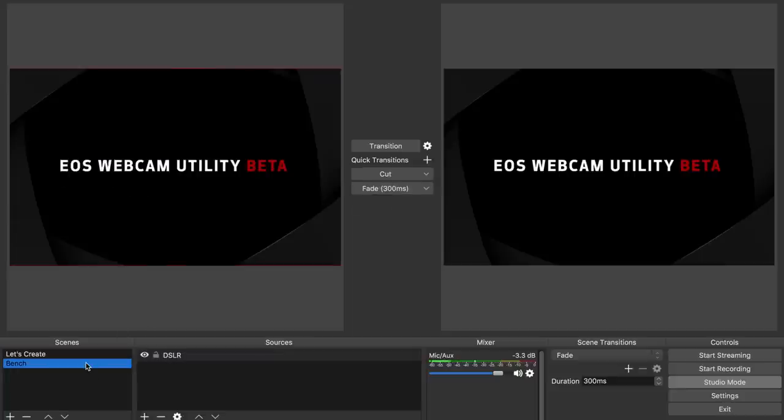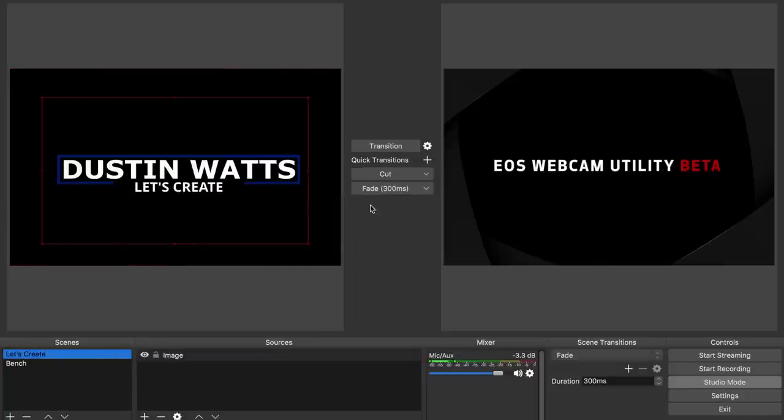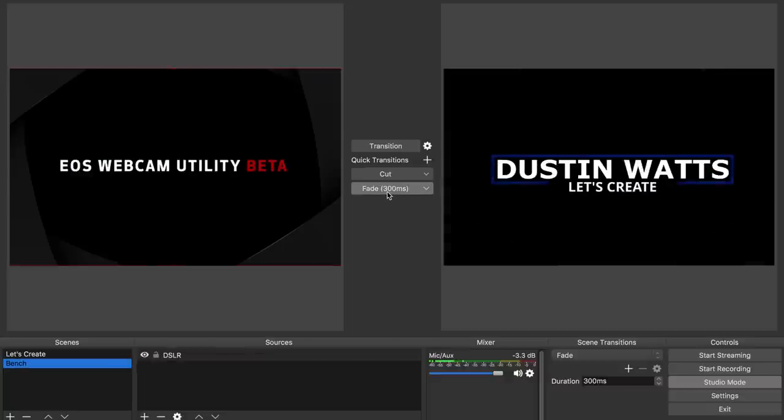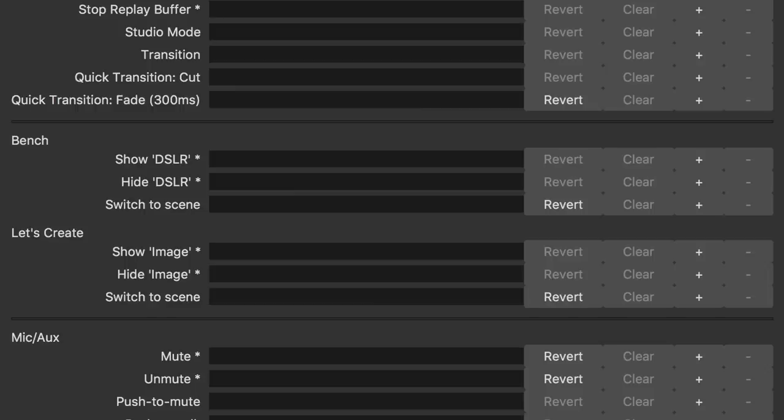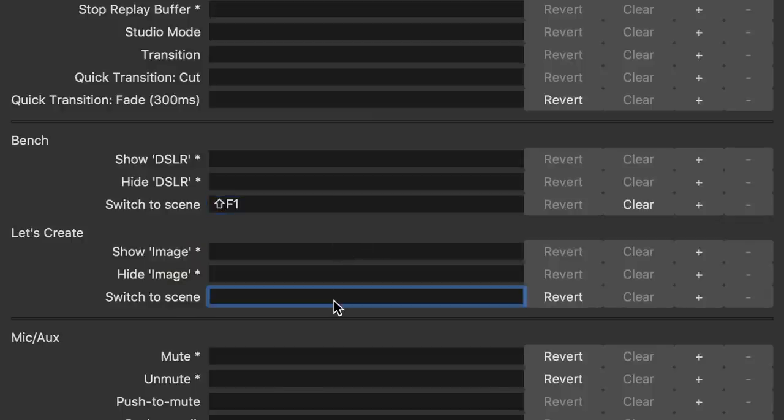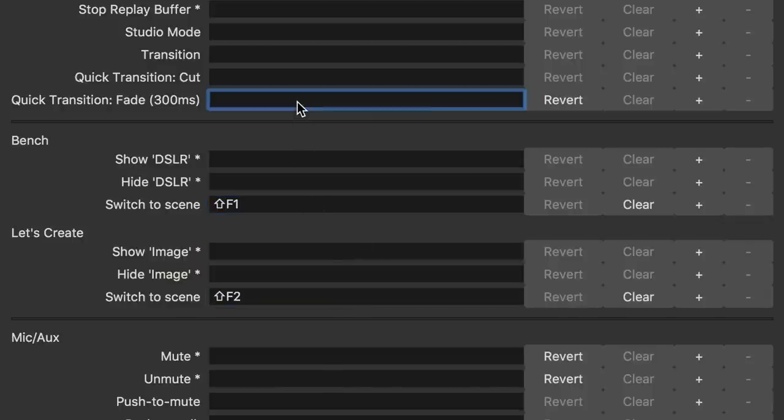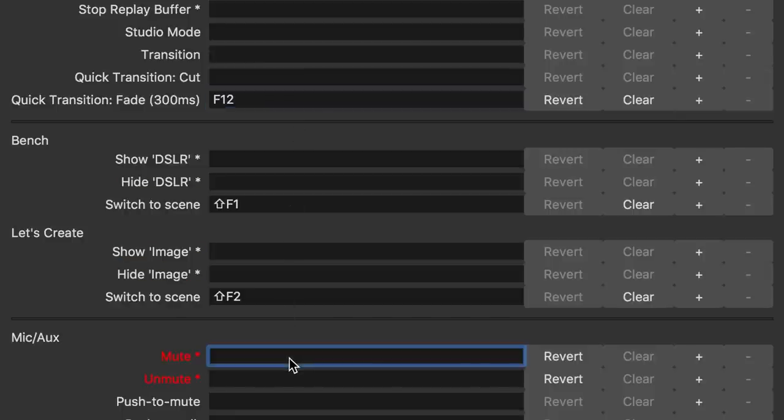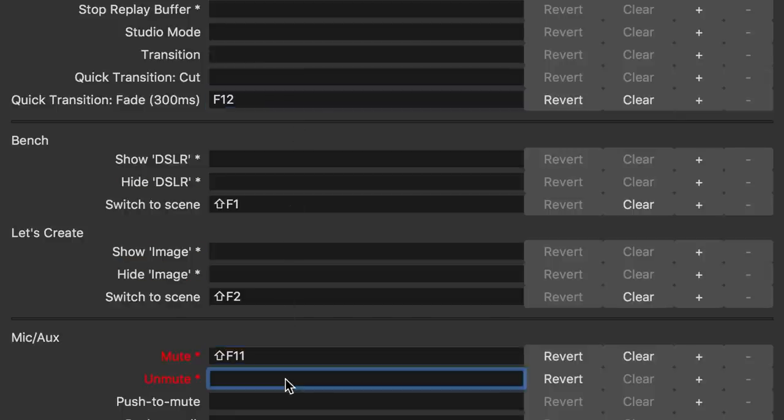Now when you are in studio mode and you want to switch from one scene to another, you have to select the scene and press the fade button. We could automate this process using one button on the FreeTouchDeck. First in OBS we have to create a keystroke for the scenes we want to be able to change to. And for this example I'm also creating a keystroke for the fade button to demonstrate multiple keystrokes with one button, and a shortcut for muting the microphone to show another feature.